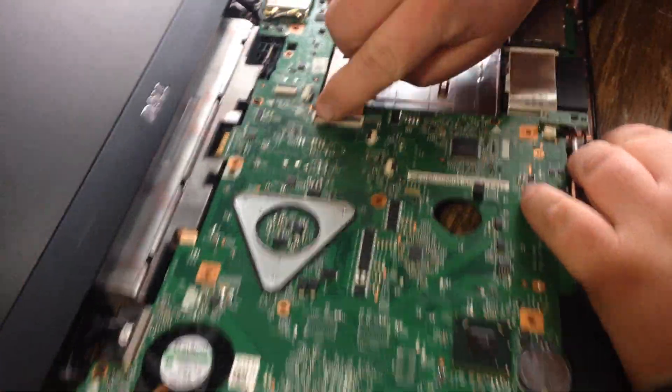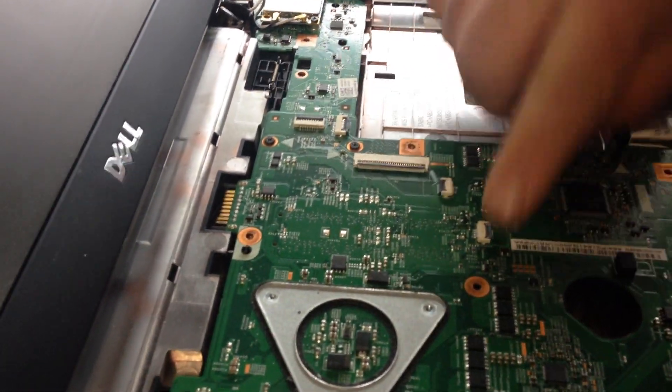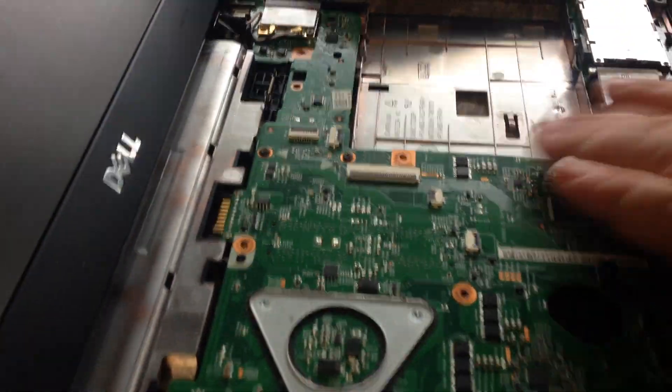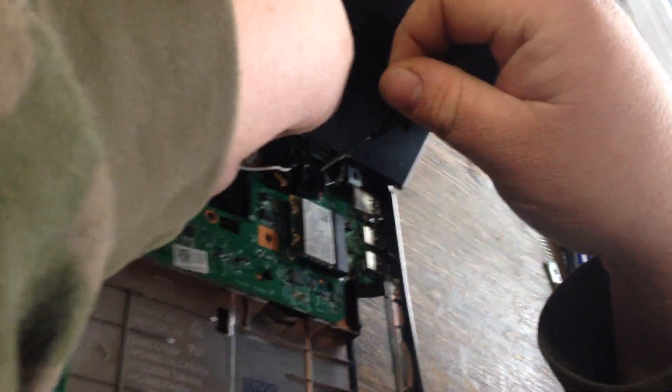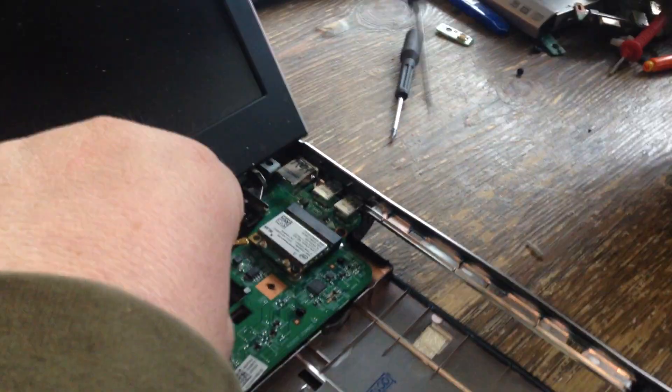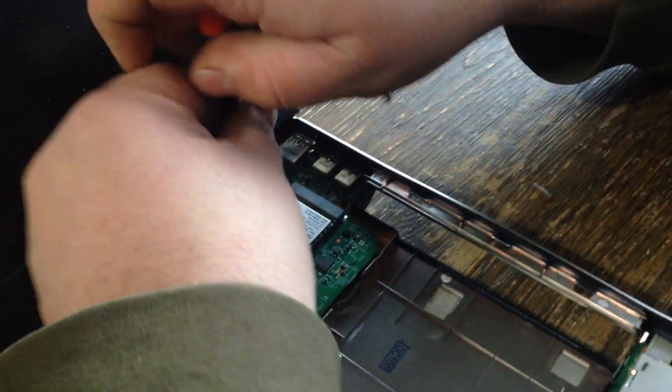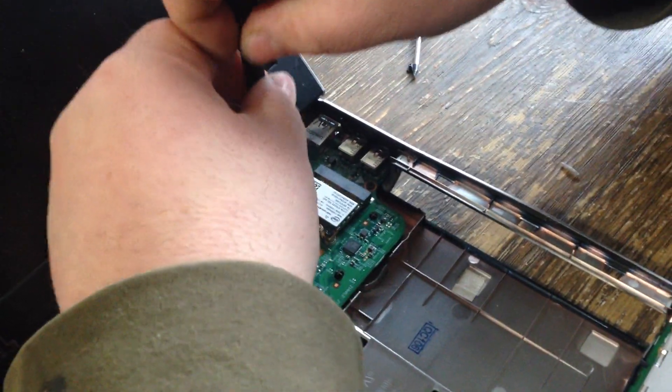Close those because you don't want to damage them, close them back down. Come over here, you want to take the screen off, take these antenna, keep your Phillips head, take this screw out, this goes to the LCD.